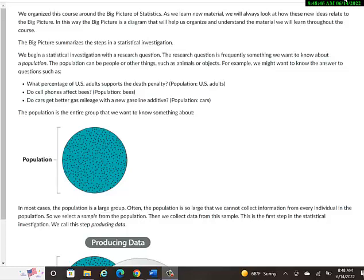So in this page of the Canvas modules, we will talk about a diagram called the Big Picture. And this shows the steps in a visual way of a statistical study. What do we do? Who or what is involved? This might be a good thing to write down in your notes as you're watching these videos and reading through these Canvas page modules.